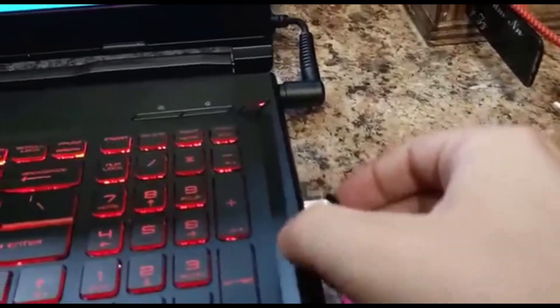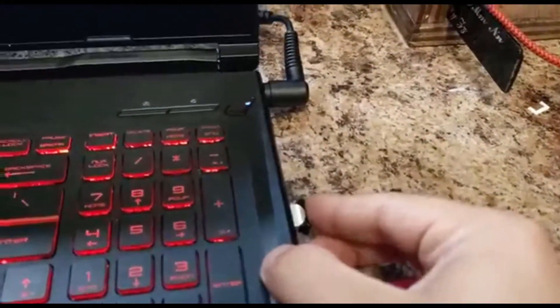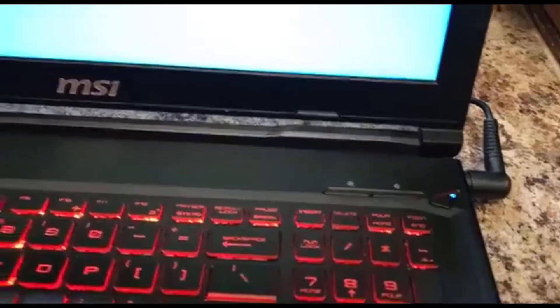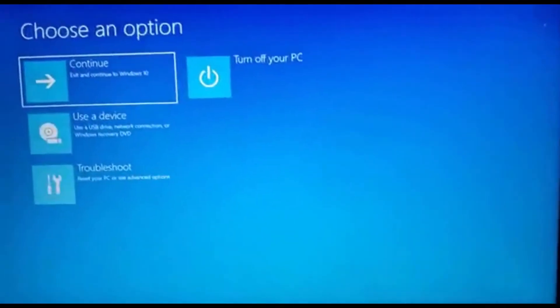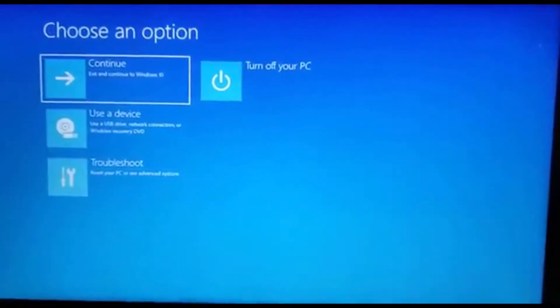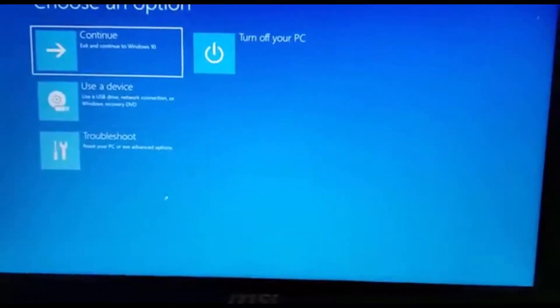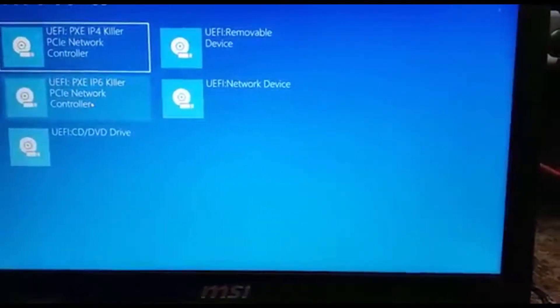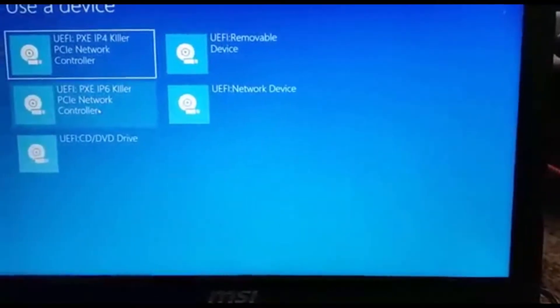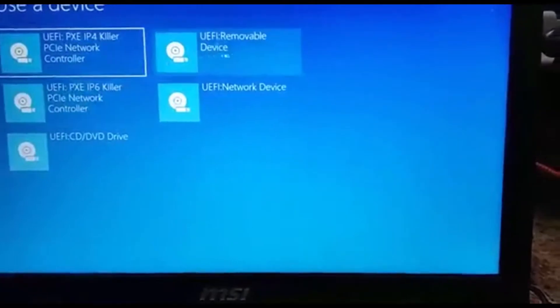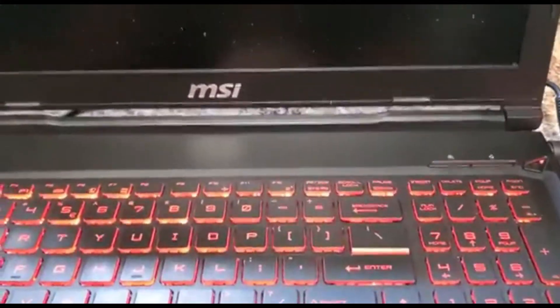Then I'm going to plug in our USB drive that has Windows on it, and once it's restarted into recovery mode, we're going to press Use the Device, and then find the device that is yours. So mine is a removable device. The computer will restart.